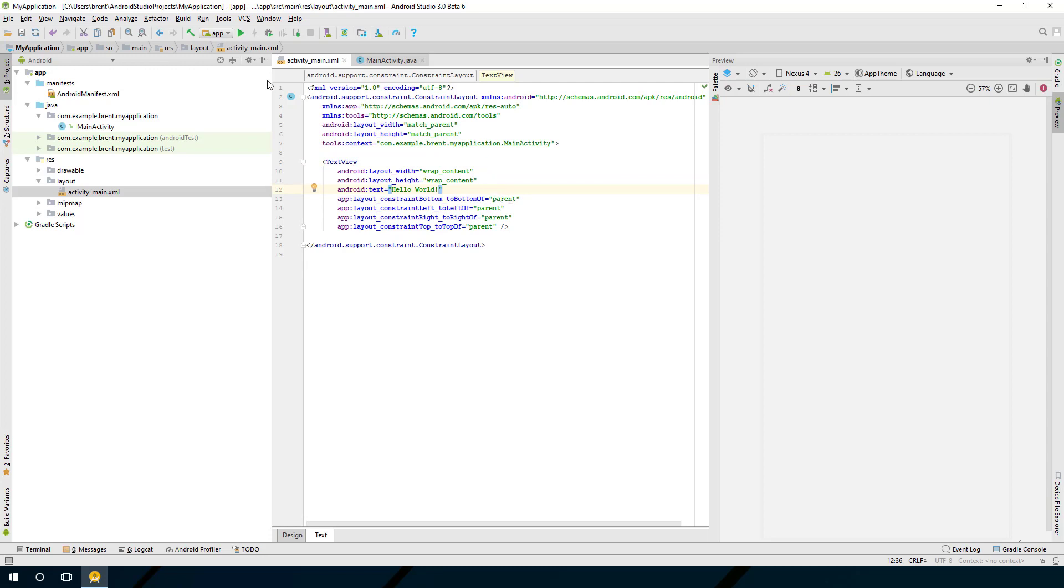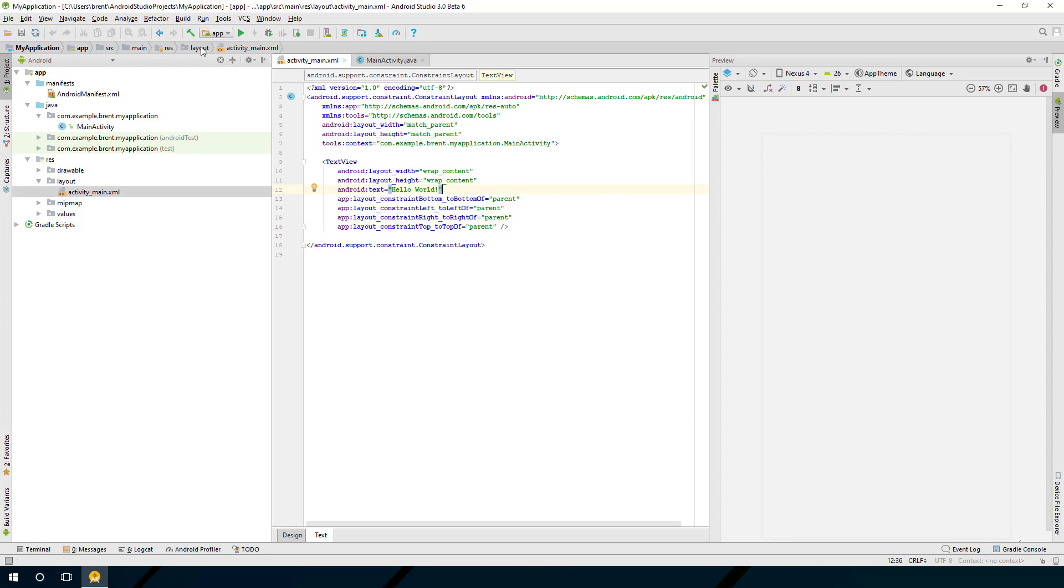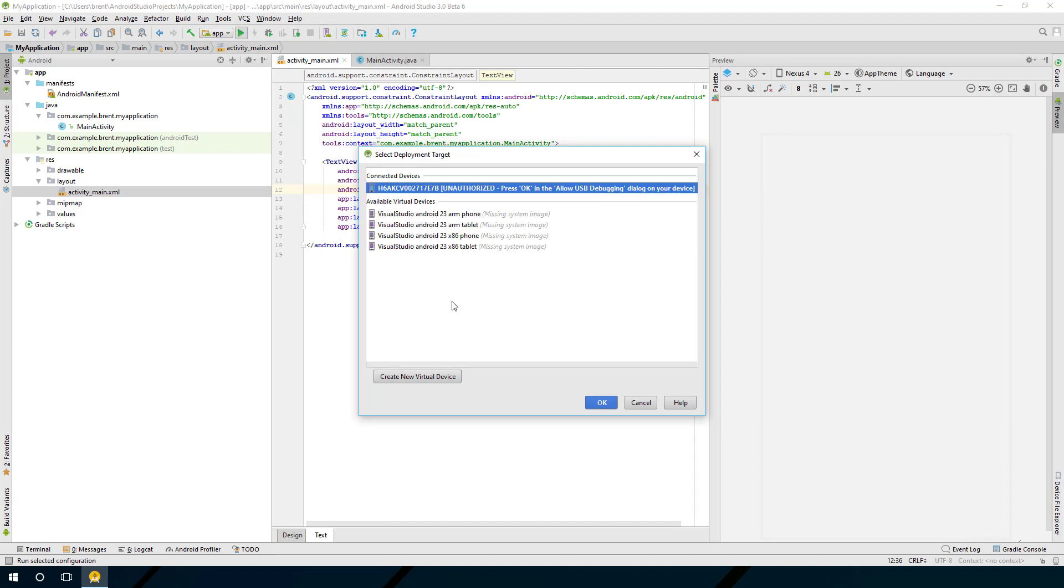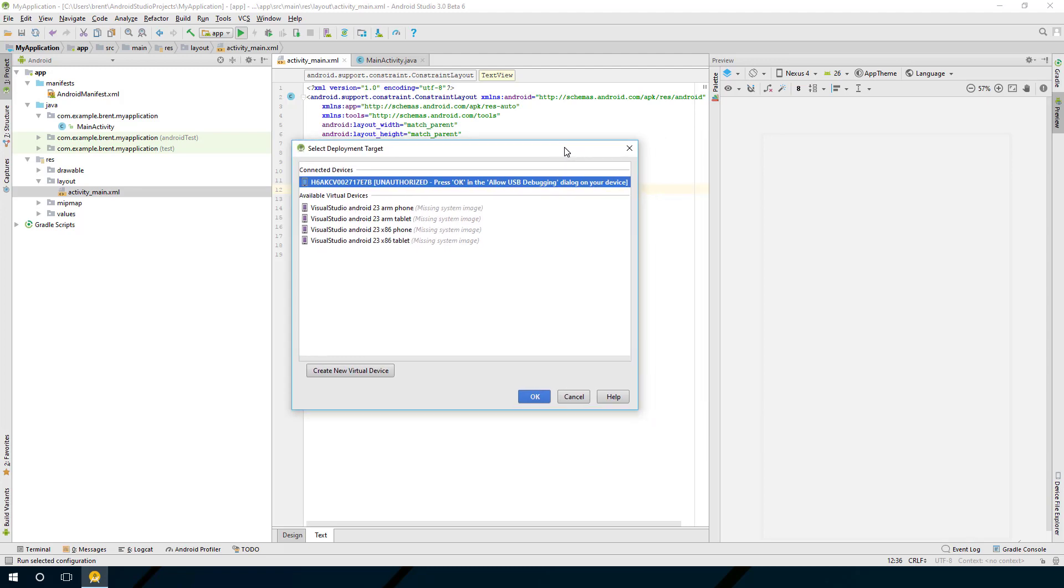Up here at the top you'll see the selector that you can choose. By default it's going to create what we call the app, which is your main project. You can go ahead and choose run. At this point, if you have a device connected, you can see based on what device is connected and if you have turned on USB debugging. I'm going to show you now how to turn on and set up your device for debugging.